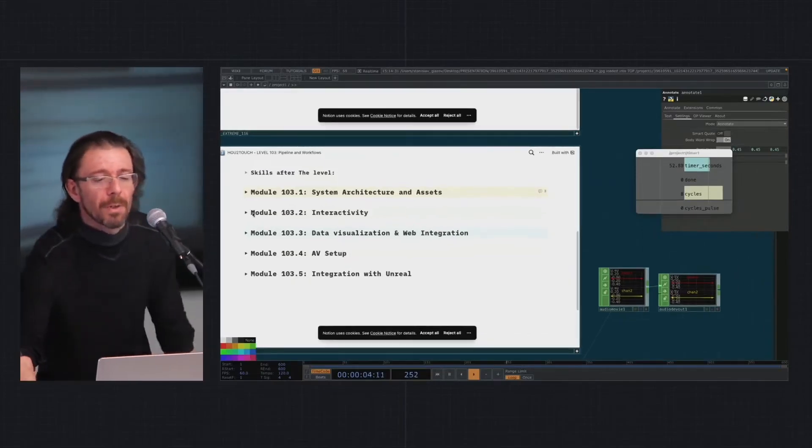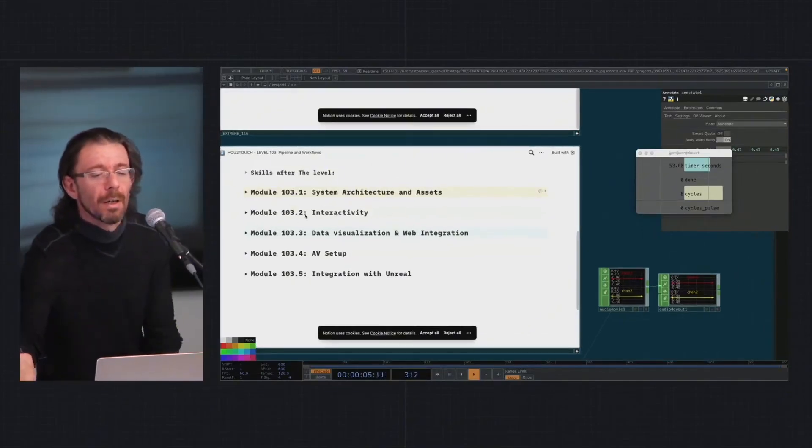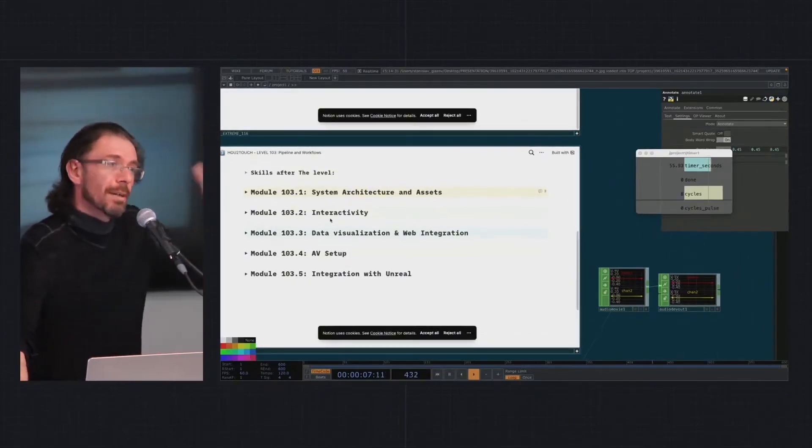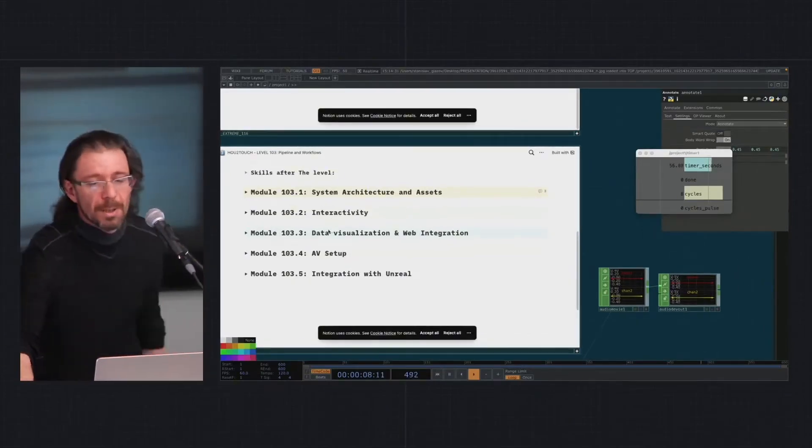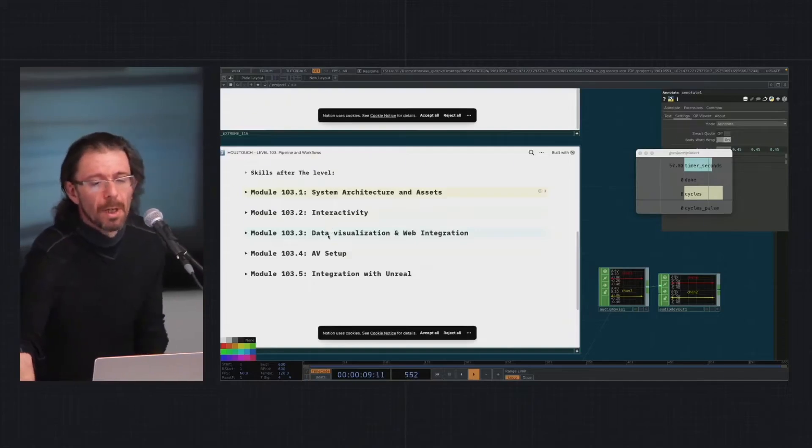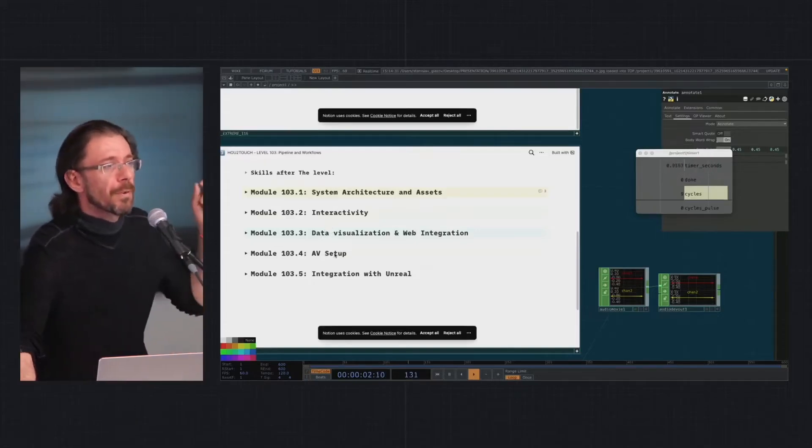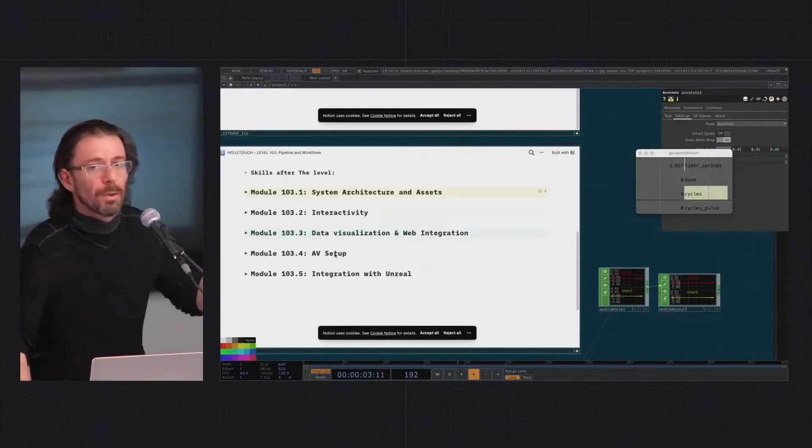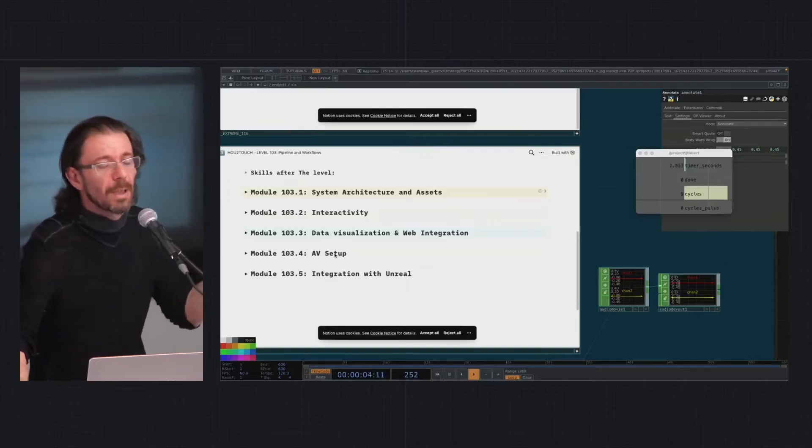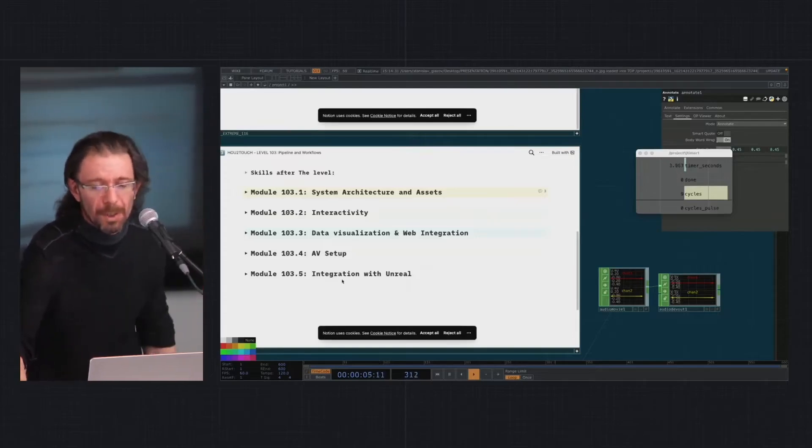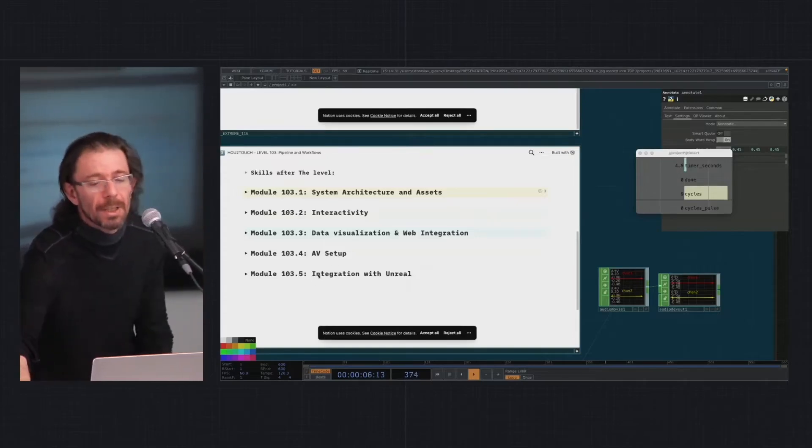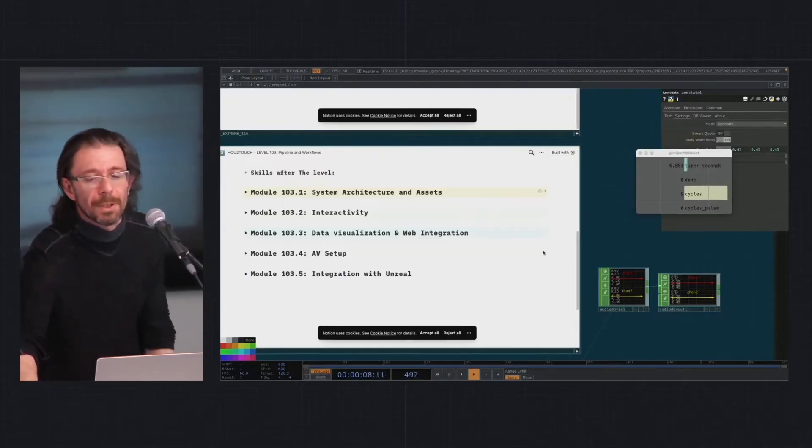Then we have the Connect course—it's almost like a separate course—data visualization, audio-visual setups with analog stuff and Ableton and Bitwig. Currently I'm finishing developing the Unreal part.